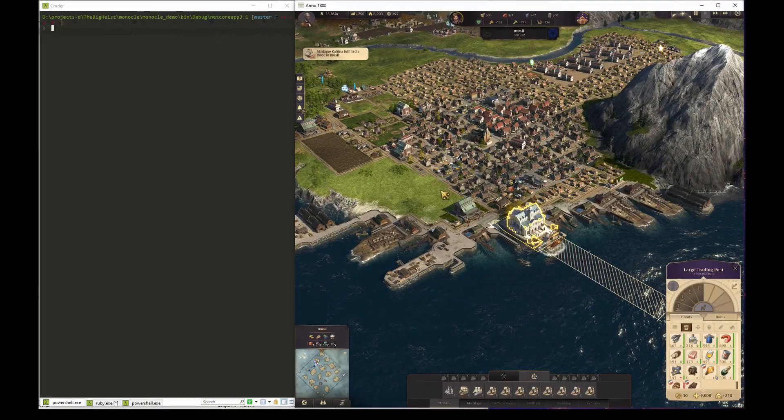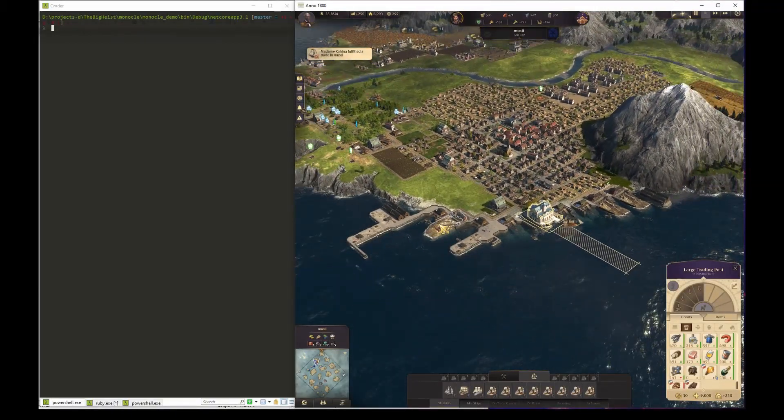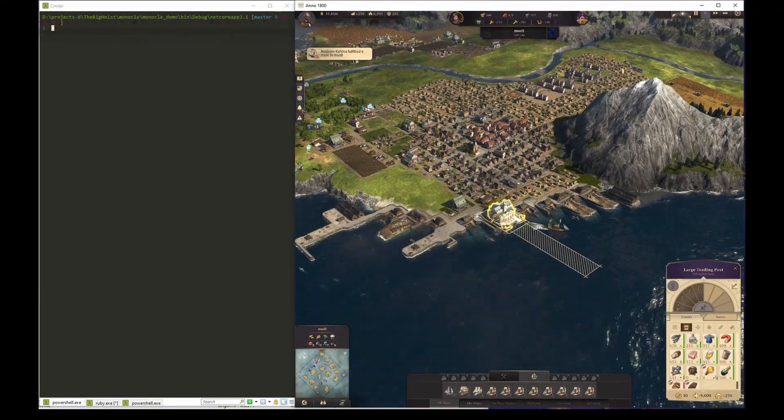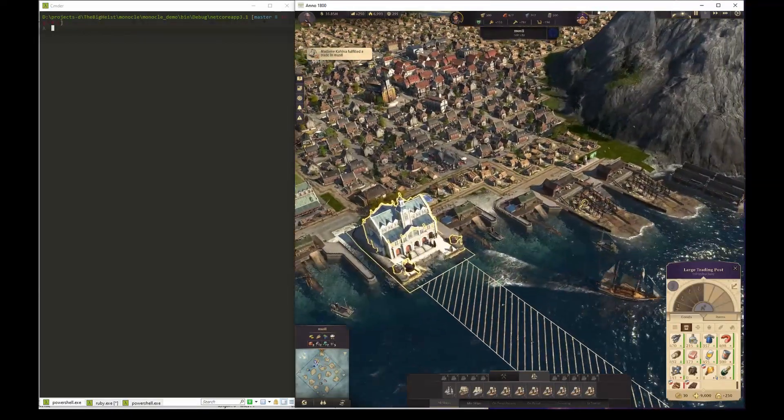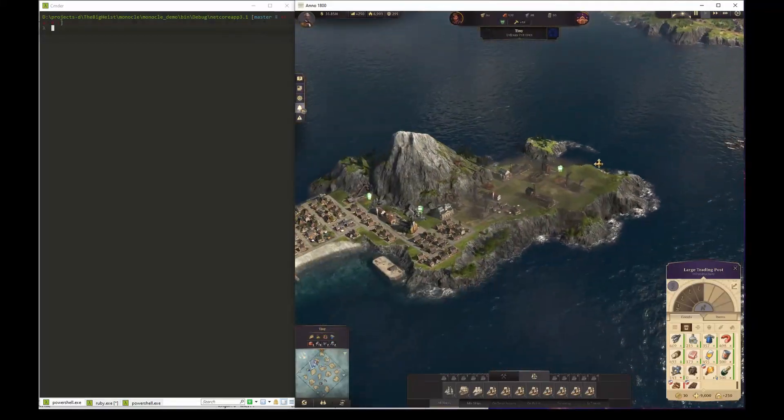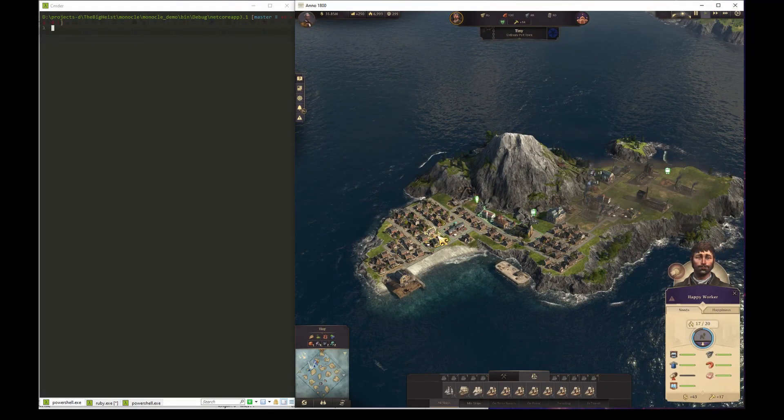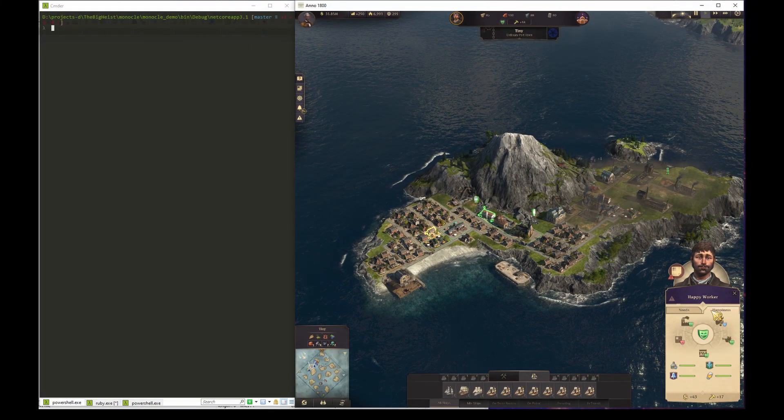However, in order to avoid the pollution penalty, we would like to move the industrial production off to another island. For this purpose I've settled the other island that I've named Tiny.